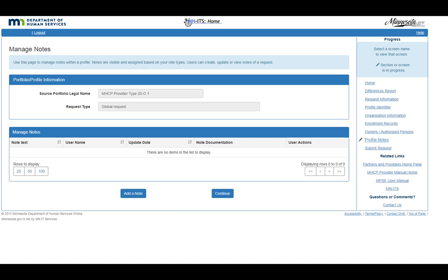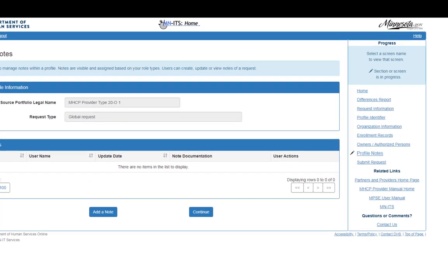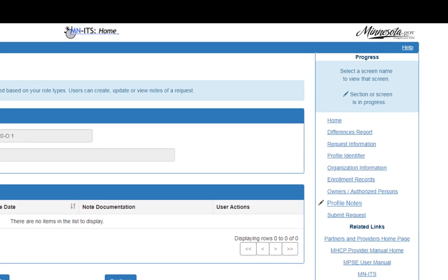If you would like to add a Note to Provider Eligibility and Compliance staff about any of the information you have entered, click the Notes link in the right-side navigation bar.